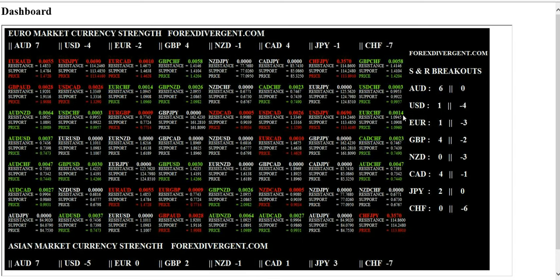On the right side of the dashboard is the support and resistance breakouts. This area will show all the major currencies and how many times each has crossed support or resistance. At this time the Australian dollar has crossed support or resistance, and one is white, meaning it is between resistance and support. This is why the color shown is white.